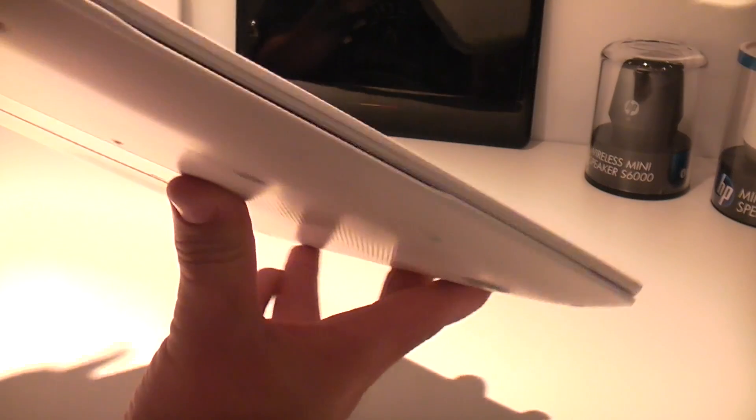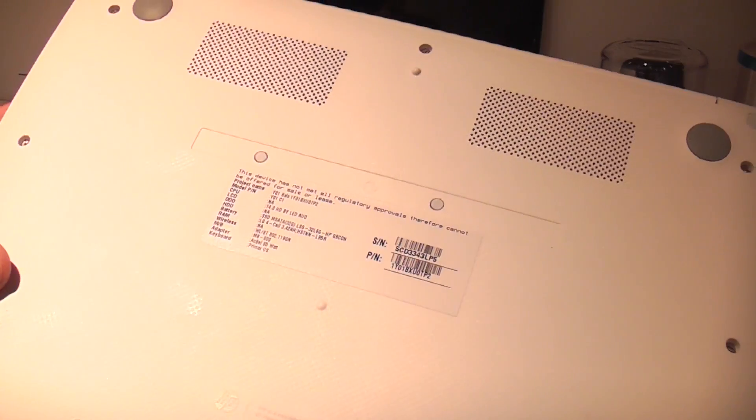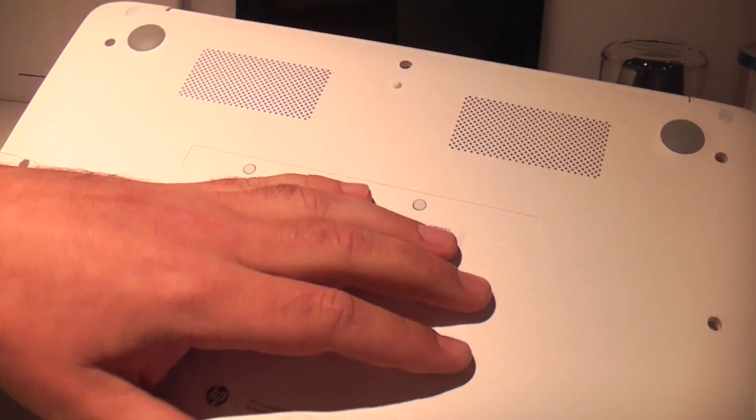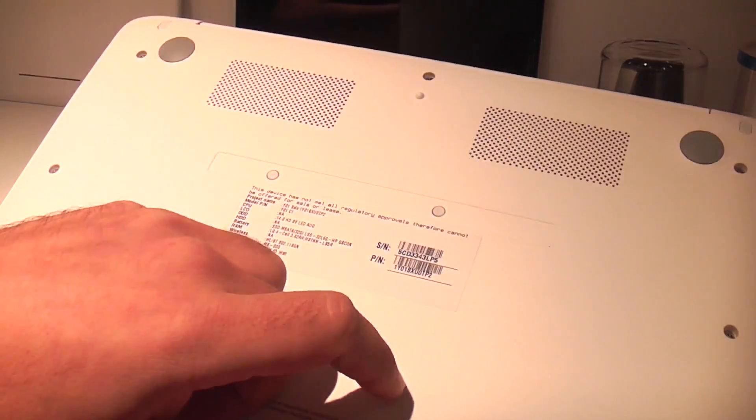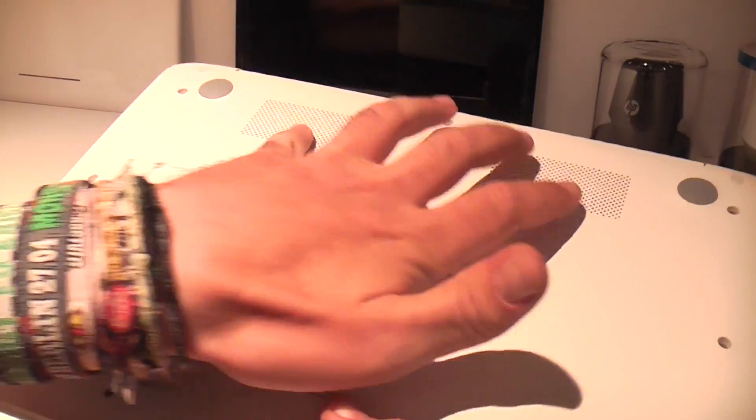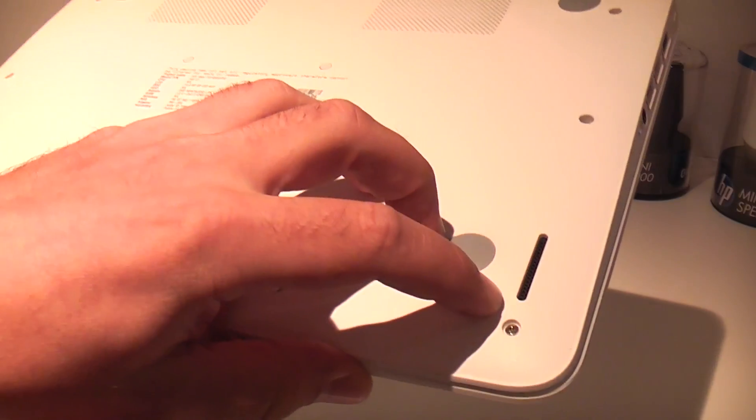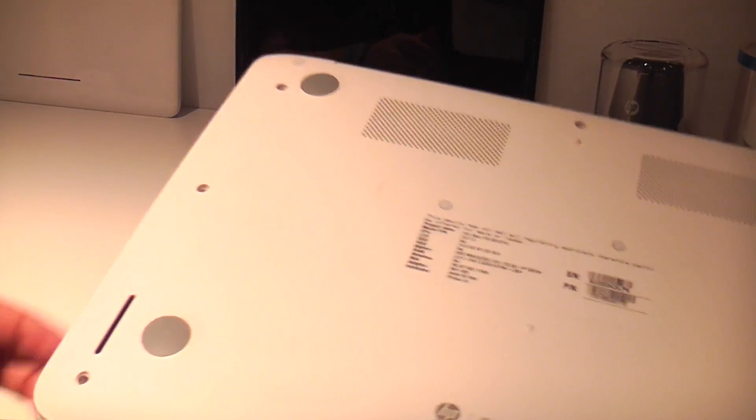On the front there is pretty much nothing and the cover on the bottom is actually fully closed. So we only have those two speakers up here, or those are actually fan vents. We have the speakers on the left and right down here.